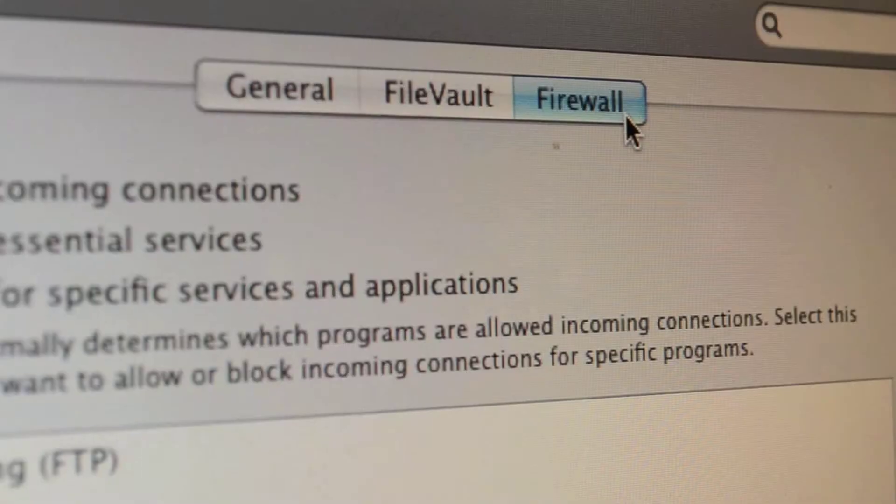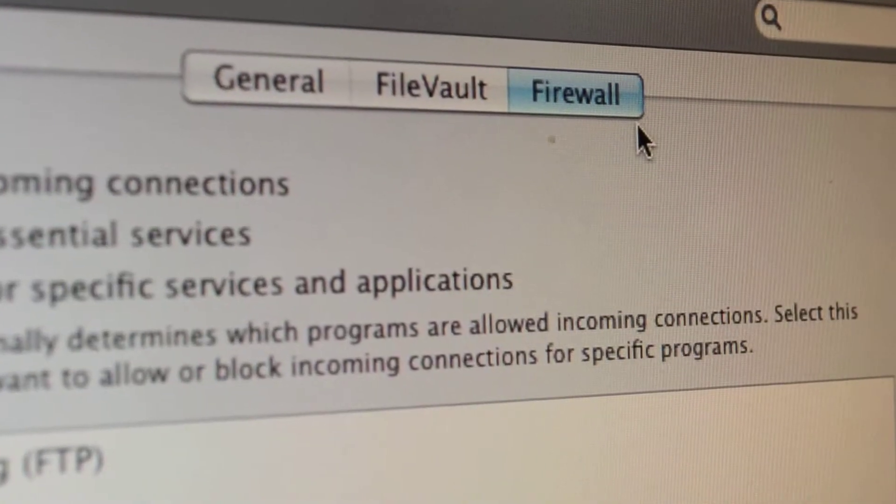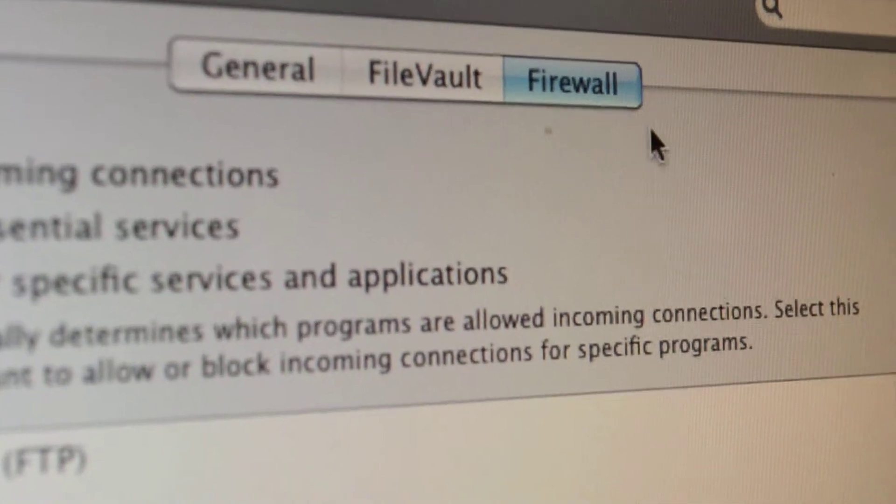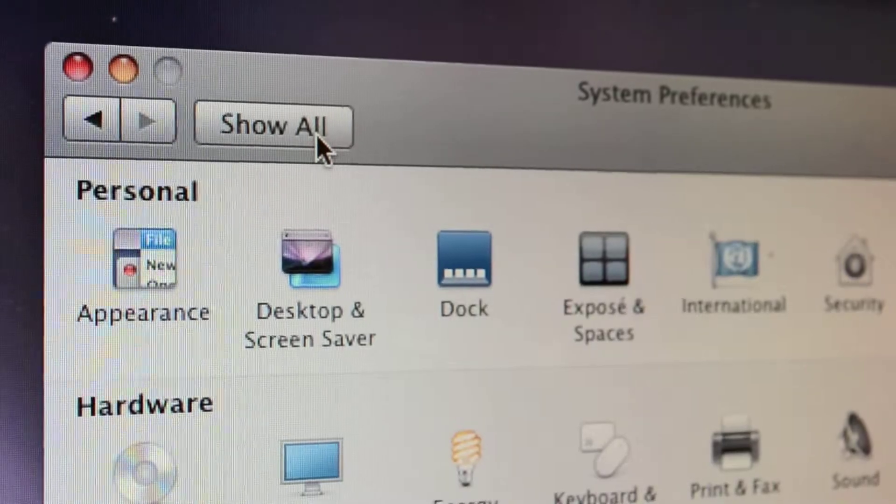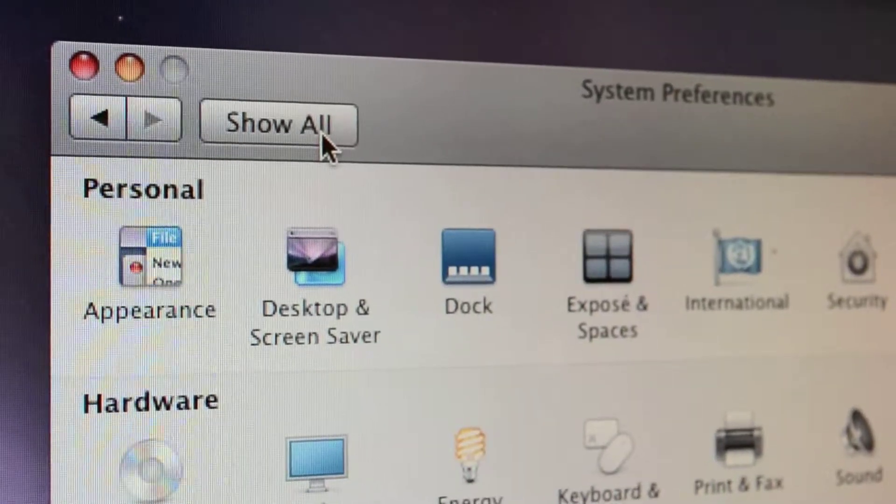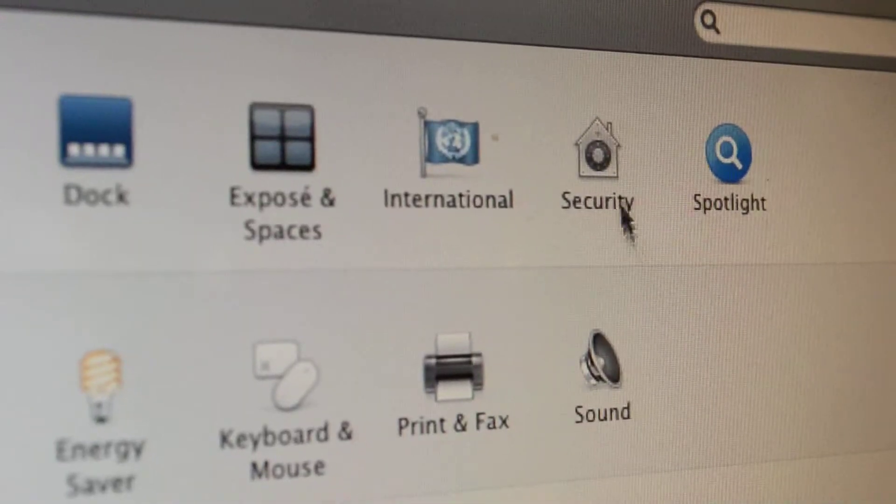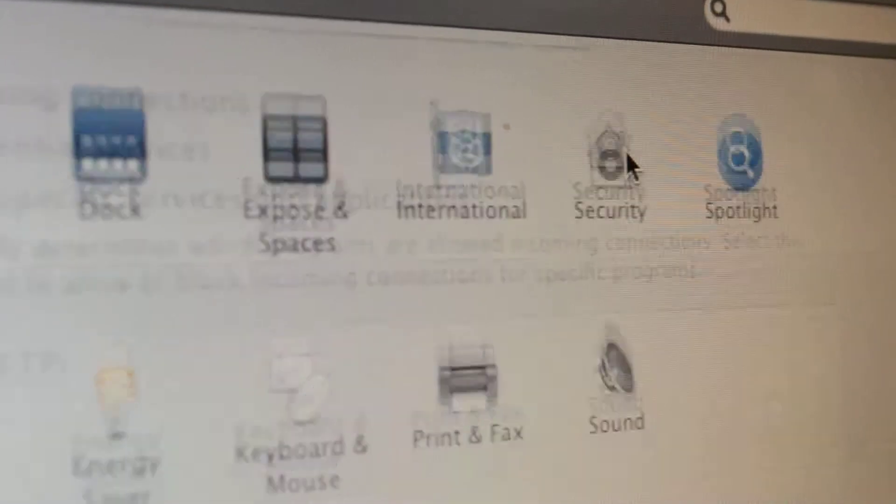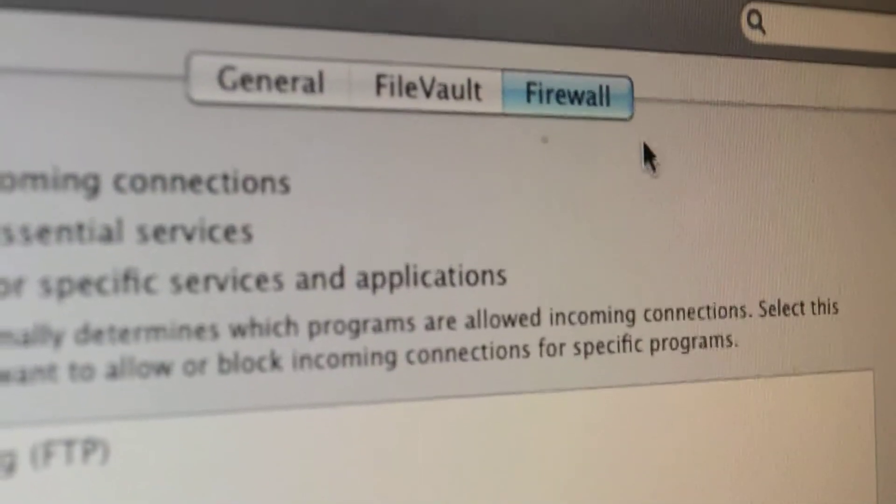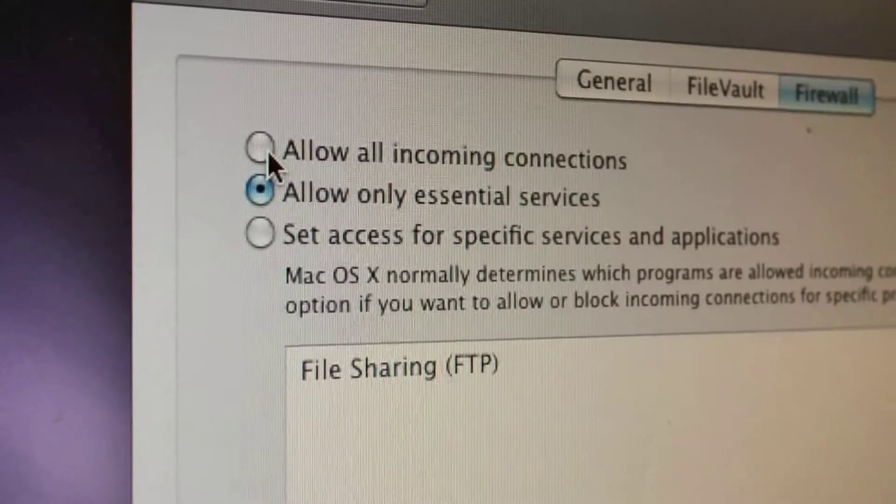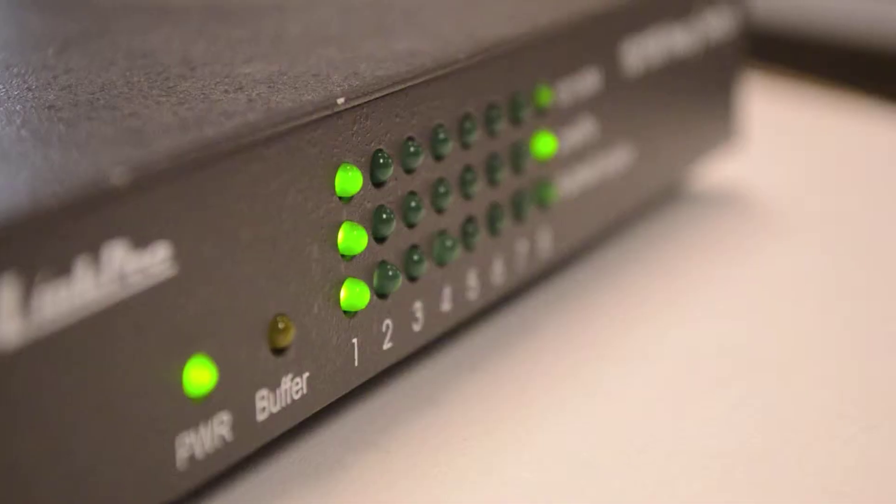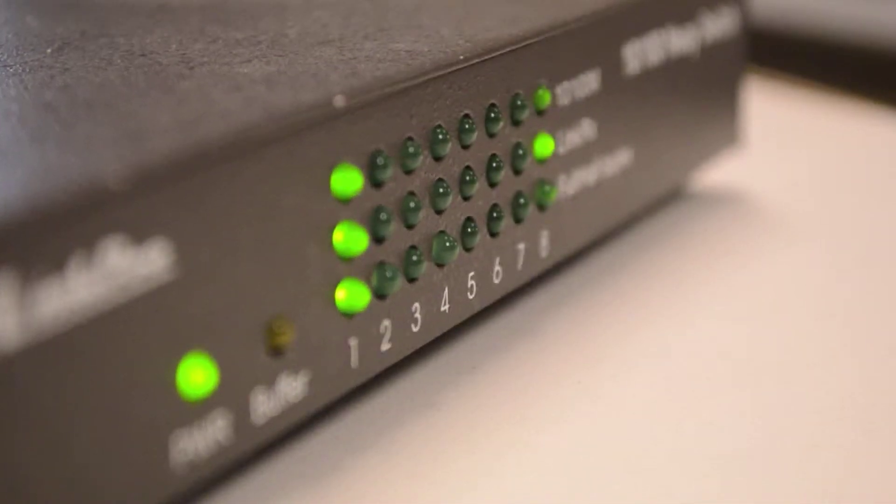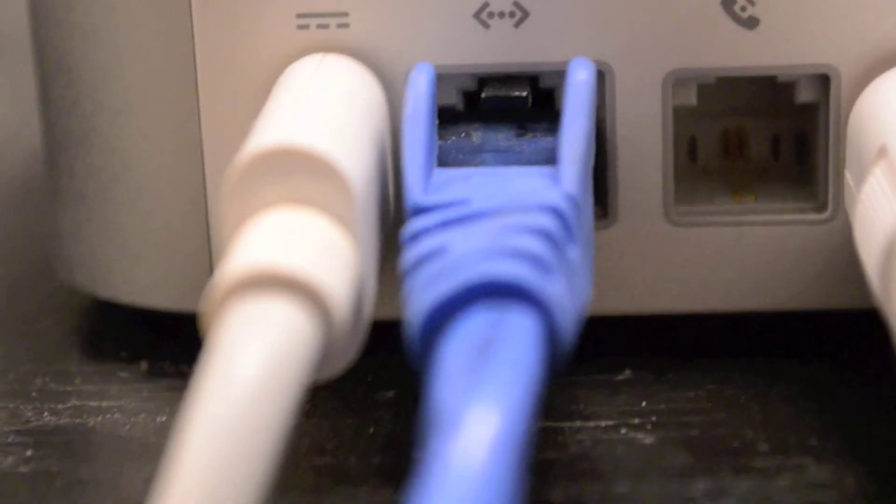You may also need to disable your firewall to allow the connection from the radar. Return to the main System Preferences page by pressing Show All and select Security. Enable Incoming Connections. If you are connected to the internet, this may expose your computer to other unwanted connections, so please do this at your own risk.